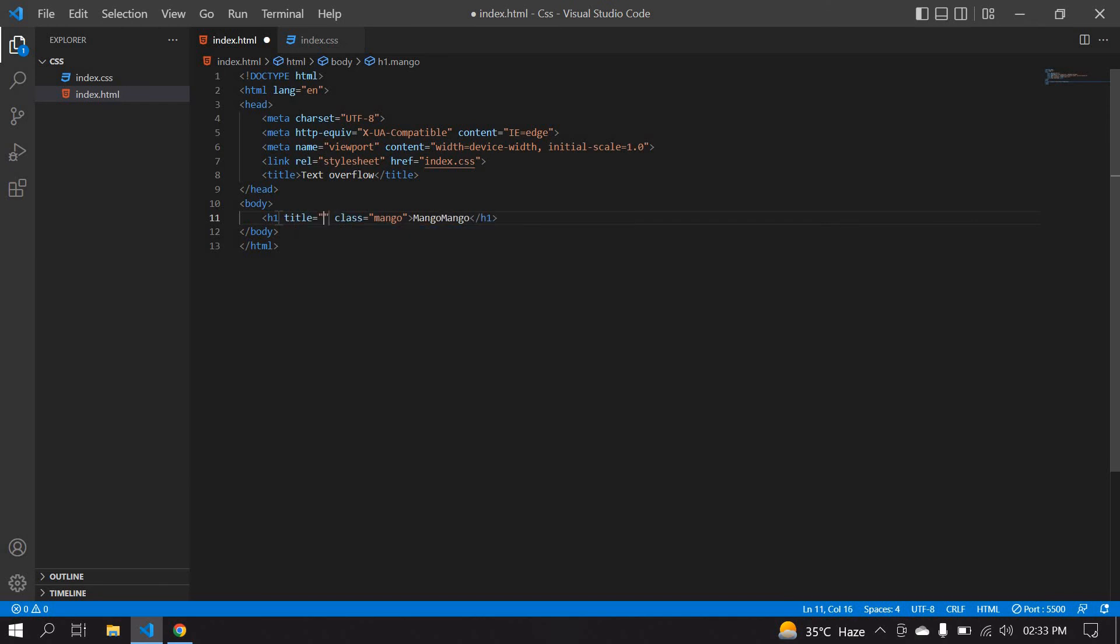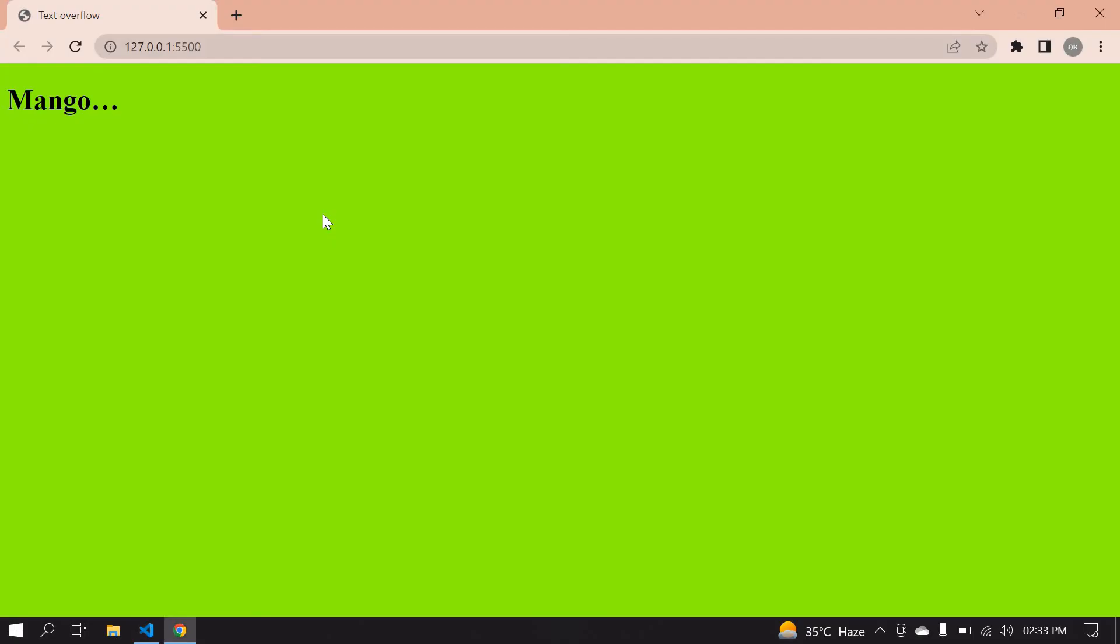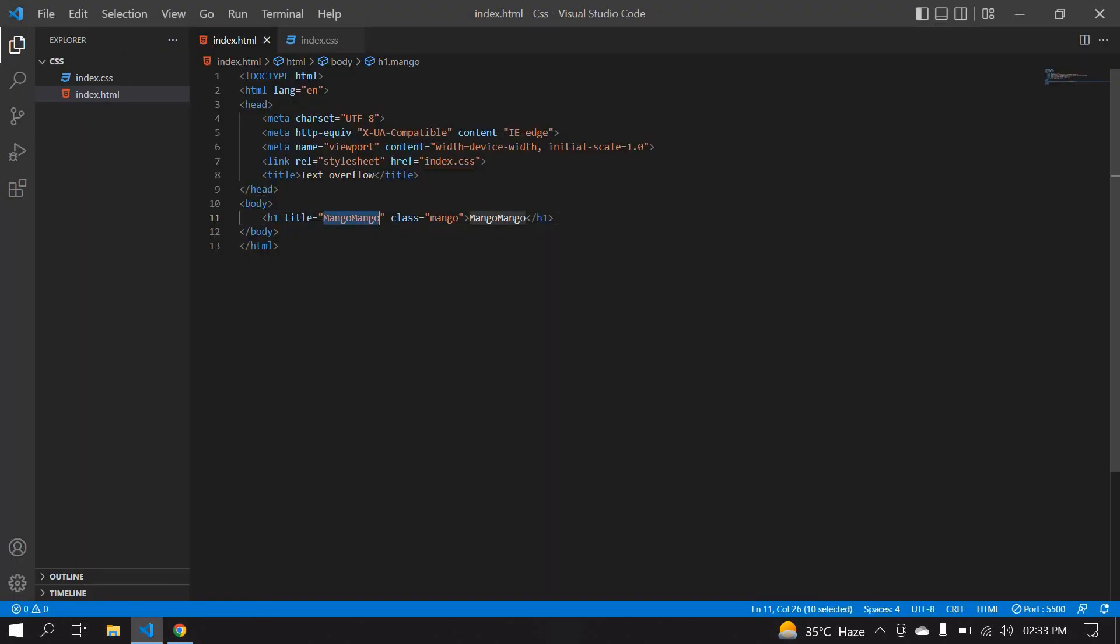Copy this mango mango and paste it in the title. Save this. Go to your browser. If you place your mouse on this word, yeah, it shows mango mango. You can give any name.